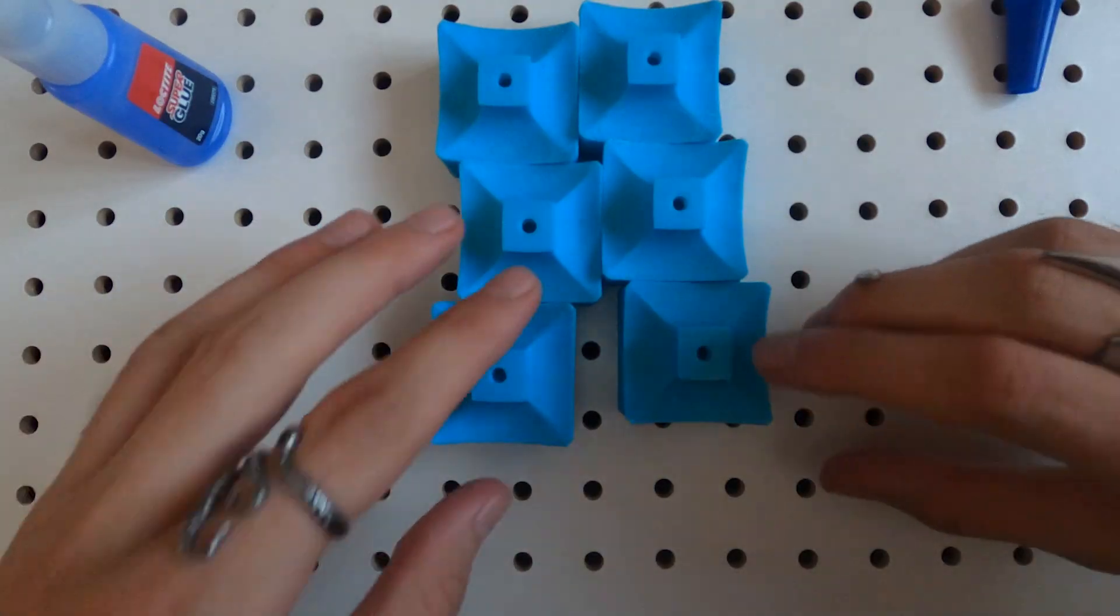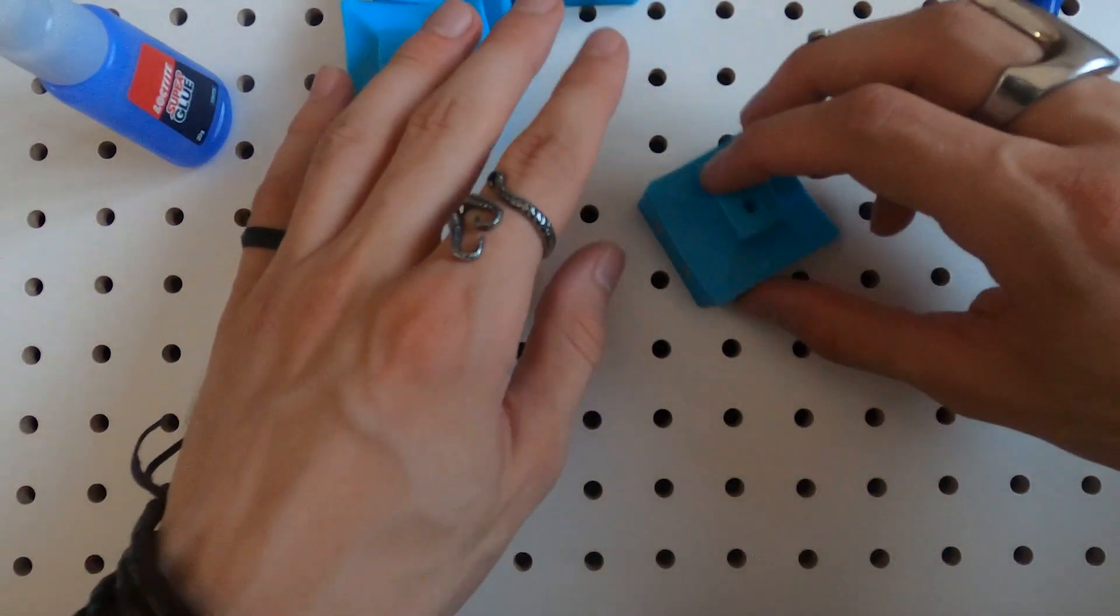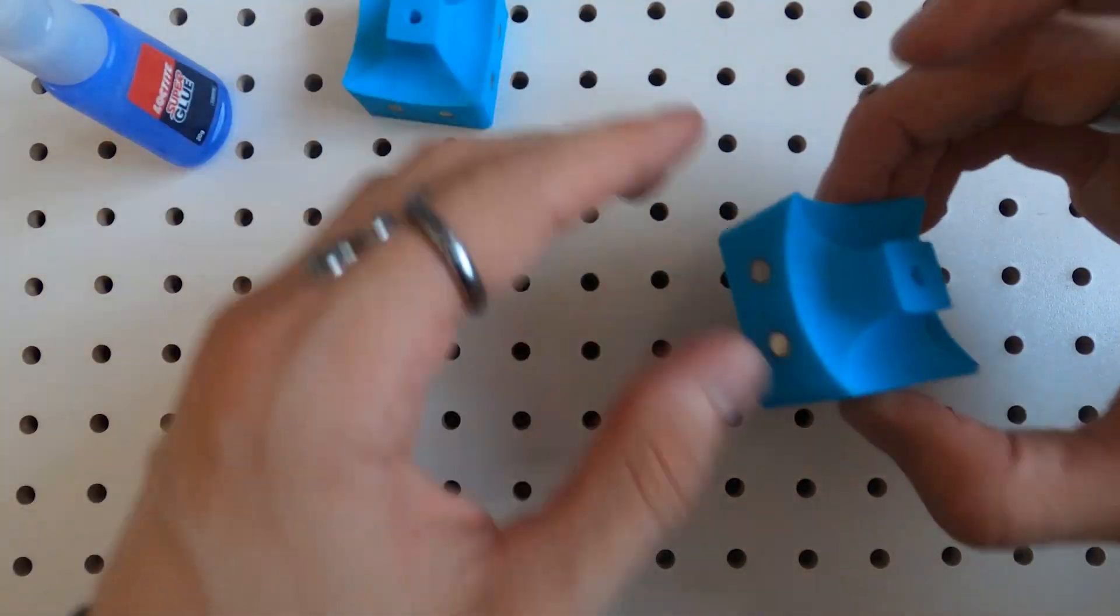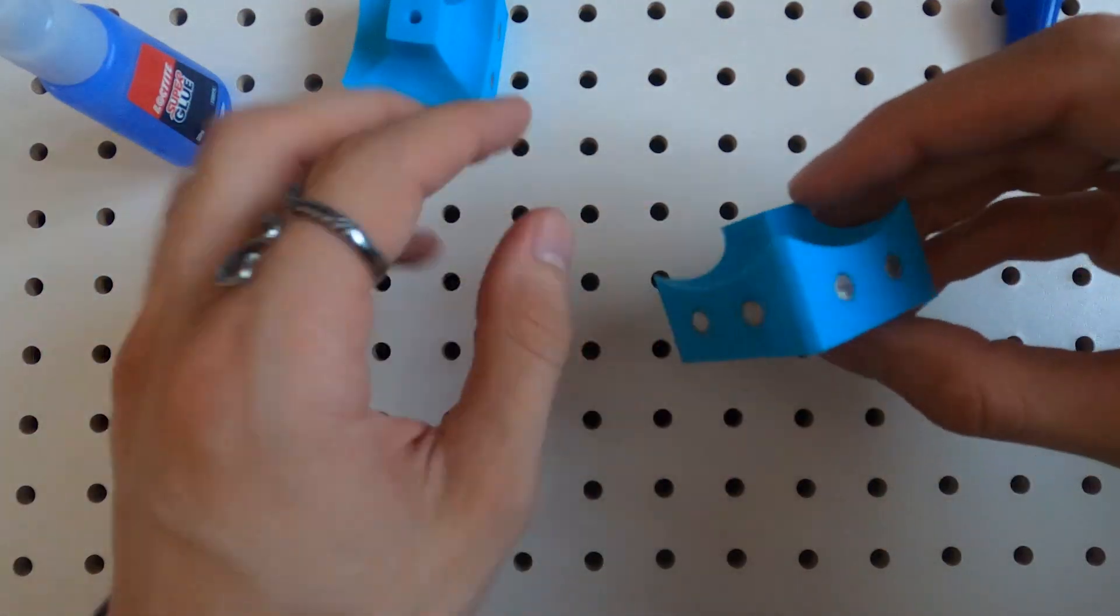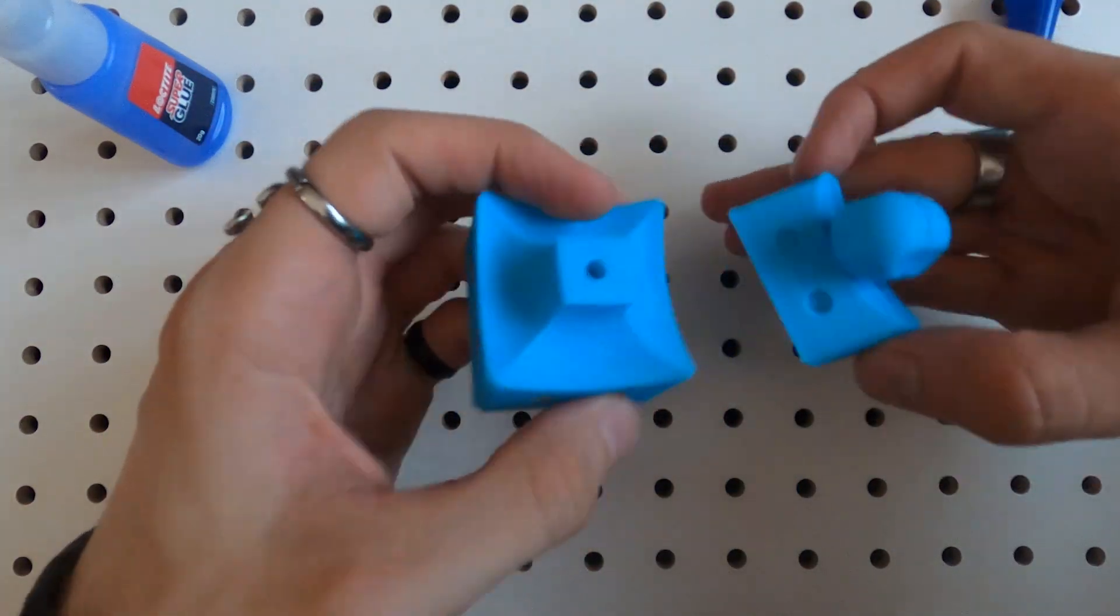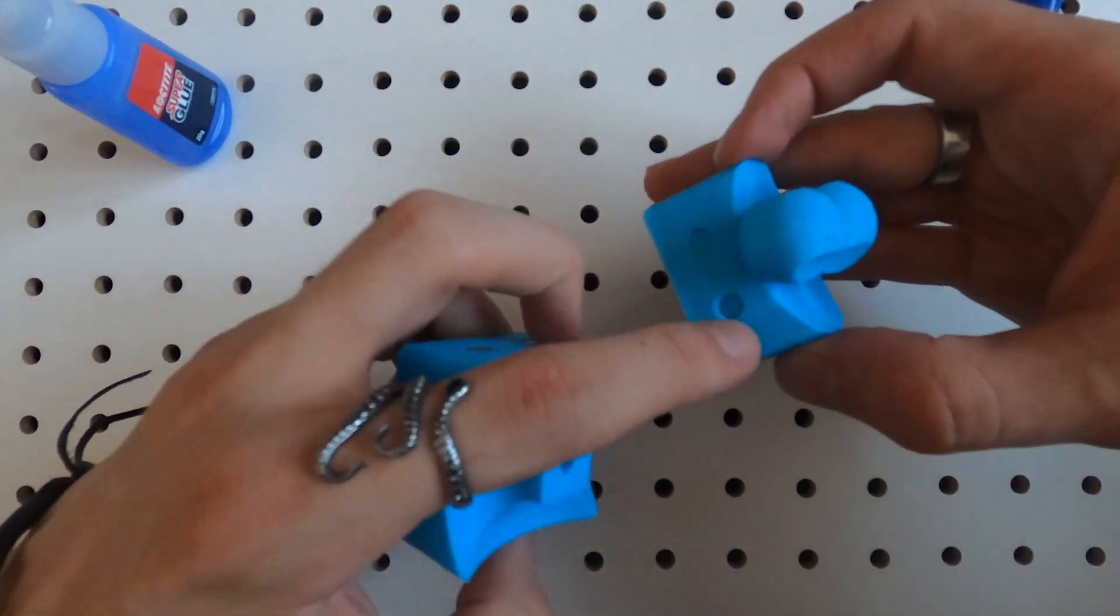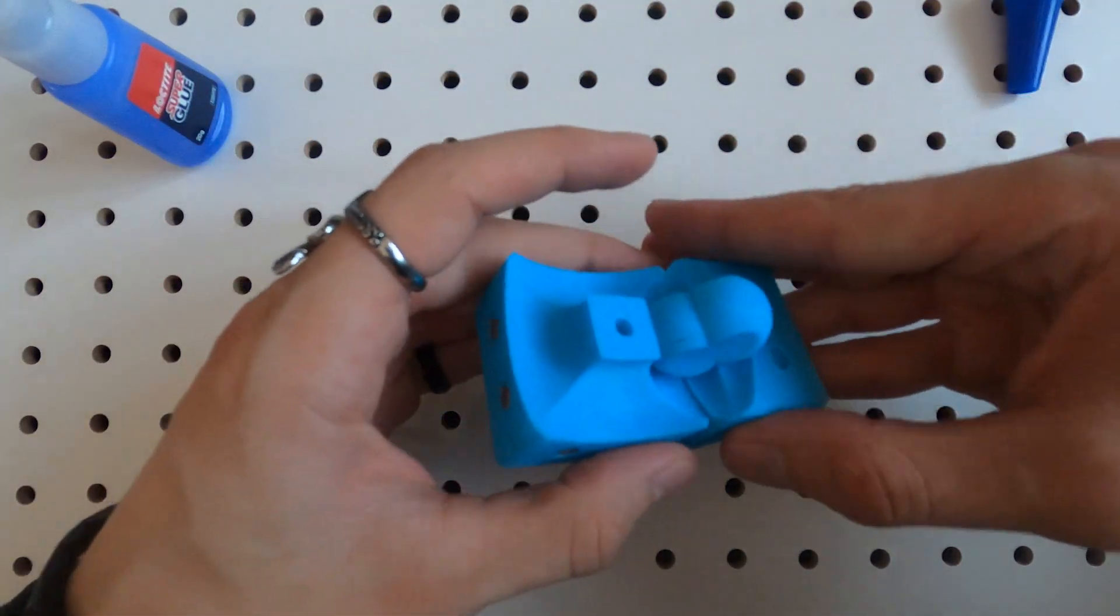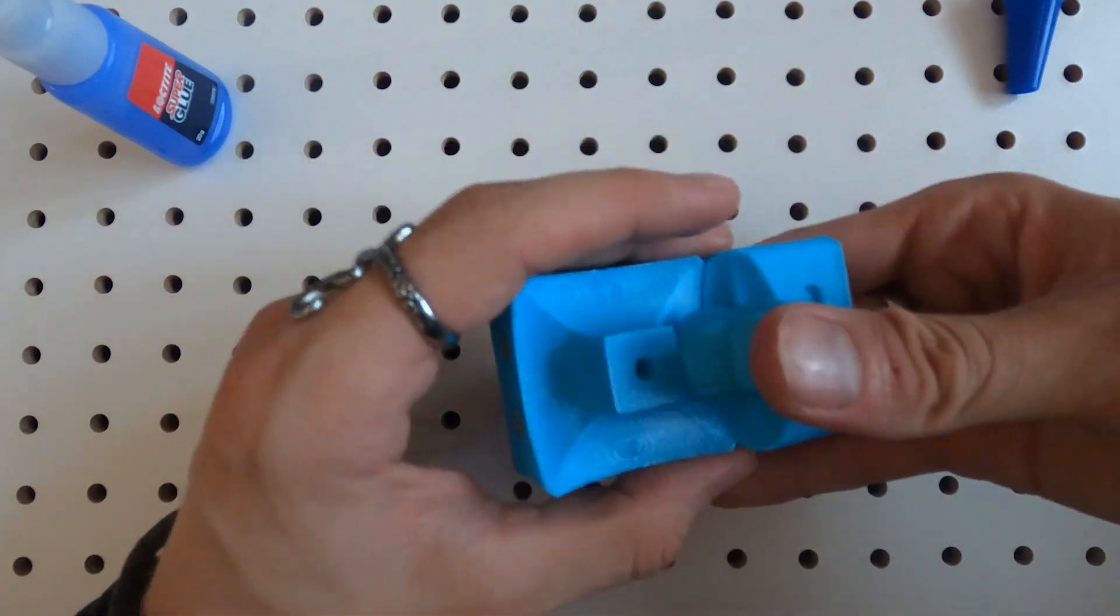Now the last part to do is we can take one of these centerpieces and we need to match those magnets with magnets that go in these holes on the edge pieces.